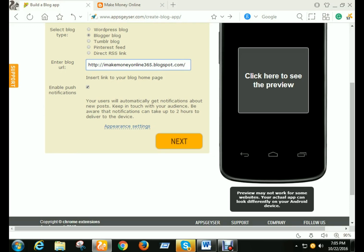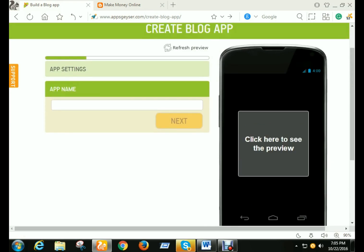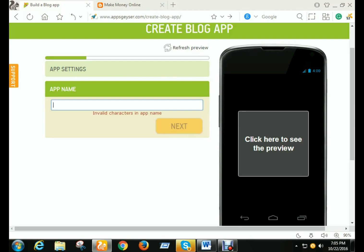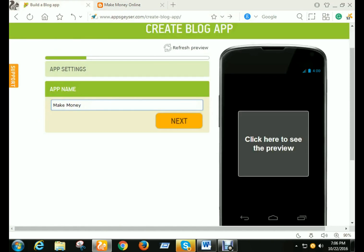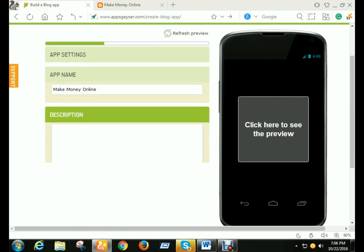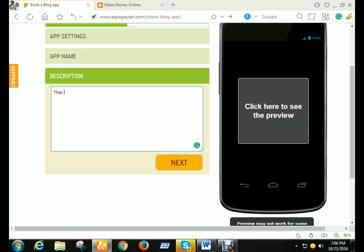Then click next. There is the app name — you should give the name of what kind of app it is. I click here and give my blog name. This is my blog name. I give it a short name. Then for the next step, I need to put a description — write some nice description.